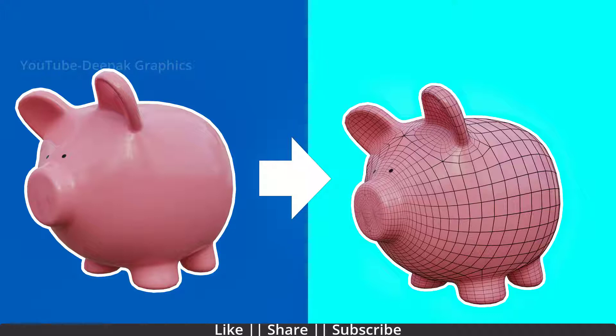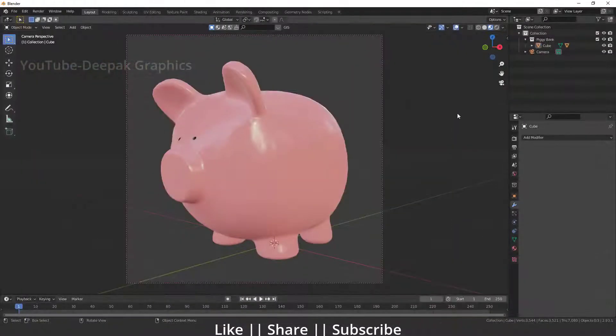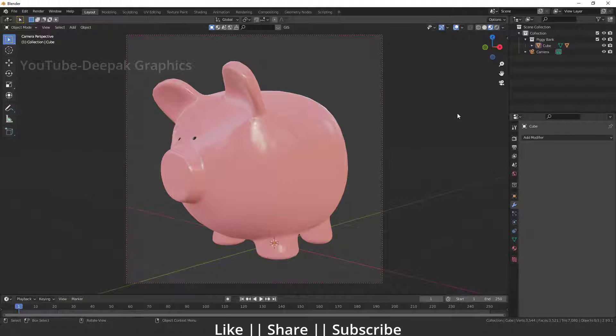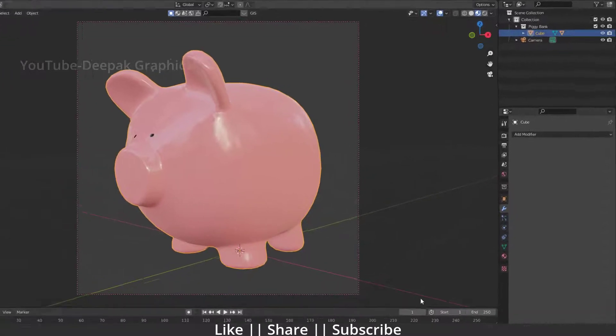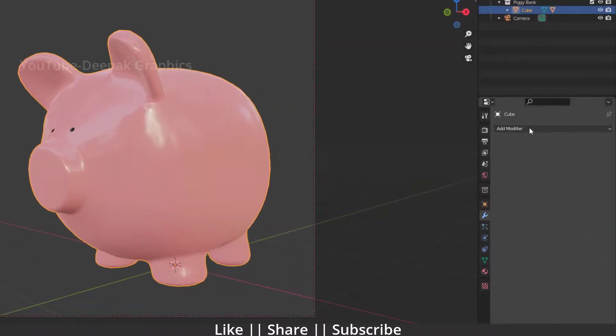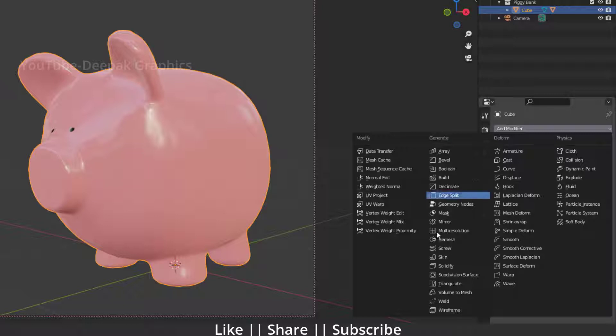All right guys, here you can see we have a new project file and I have a pig model. I want to show the wireframe of that model. For that, I have to select my model first, then go to my modifier section and add one modifier called wireframe.